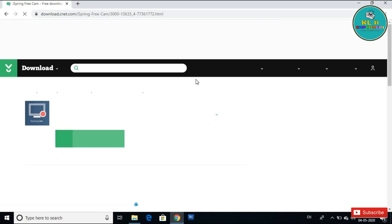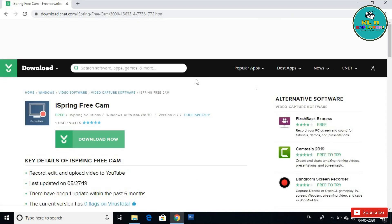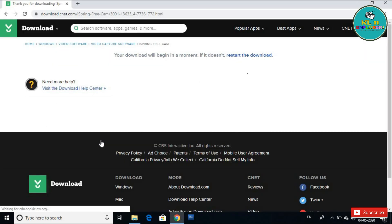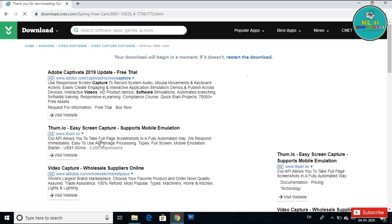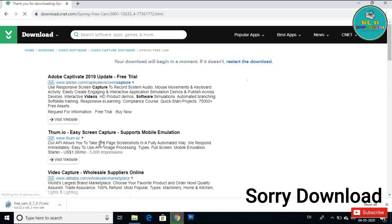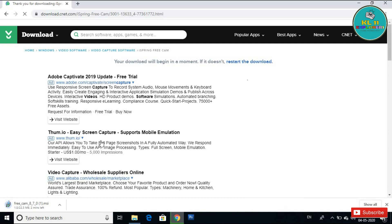I'm going to show you a quick video on how to download this screen recorder. You can download it from the iSpring button. It's 20.3 MB — it's a great software. You can download it by clicking the iSpring button.